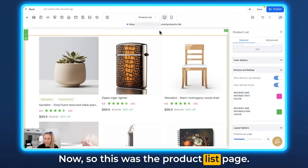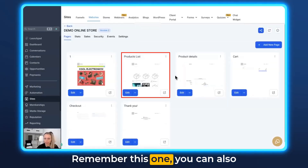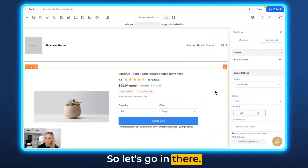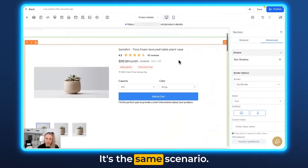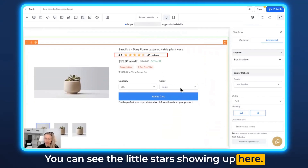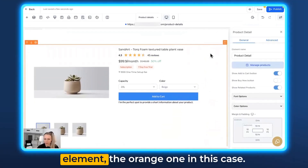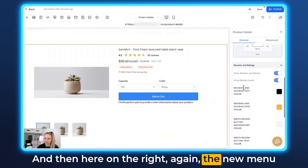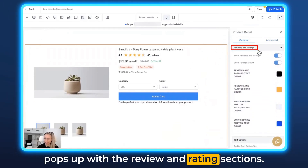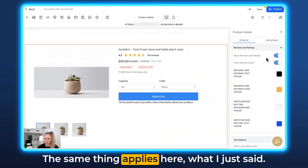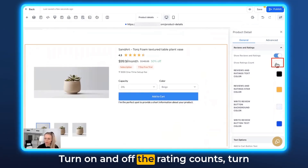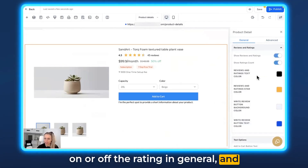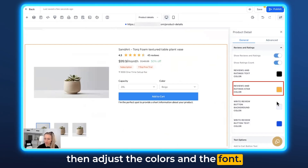That was the product list page. Remember, you can also turn reviews on in the product details page — let's go in there. This is the product details page and it's the same scenario; you can see the little stars showing up here. Click on the actual element — the orange one in this case — and on the right the new menu pops up with the Reviews and Ratings section. The same options apply: turn the rating count on or off, turn the rating on or off in general, and adjust the colors and the font.